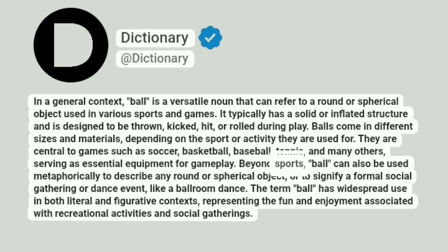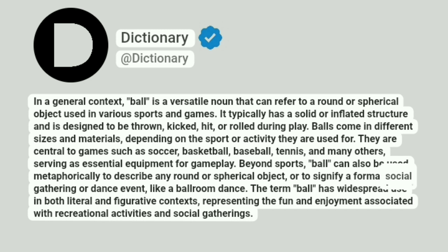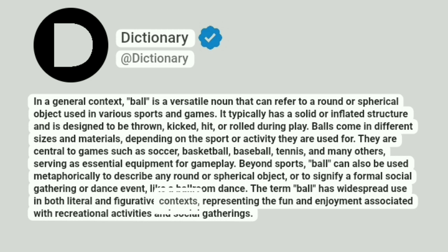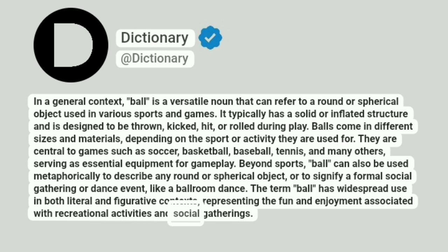Beyond sports, ball can also be used metaphorically to describe any round or spherical object, or to signify a formal social gathering or dance event, like a ballroom dance. The term ball has widespread use in both literal and figurative contexts, representing the fun and enjoyment associated with recreational activities and social gatherings.